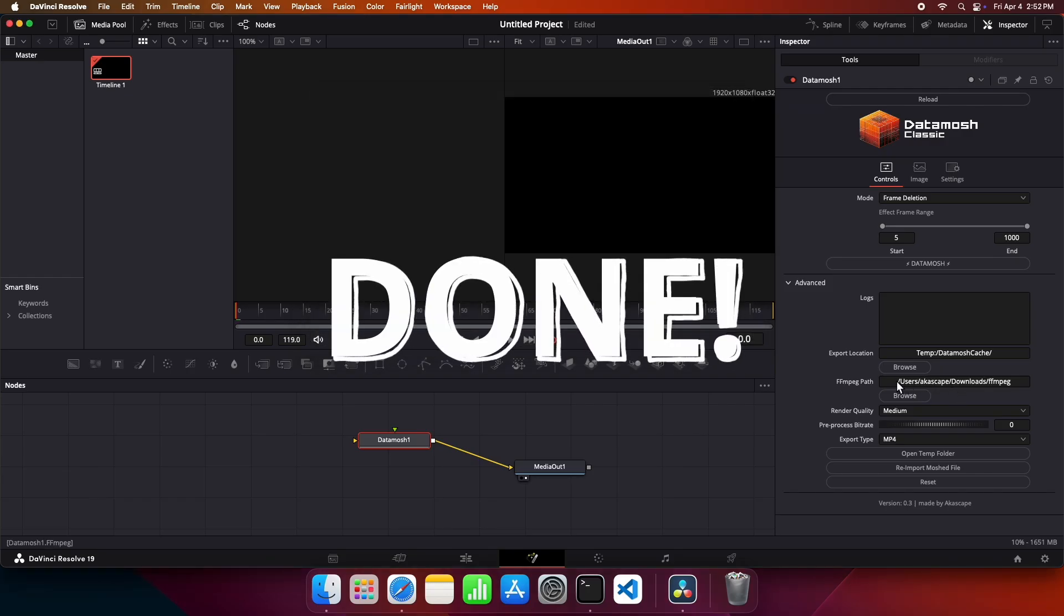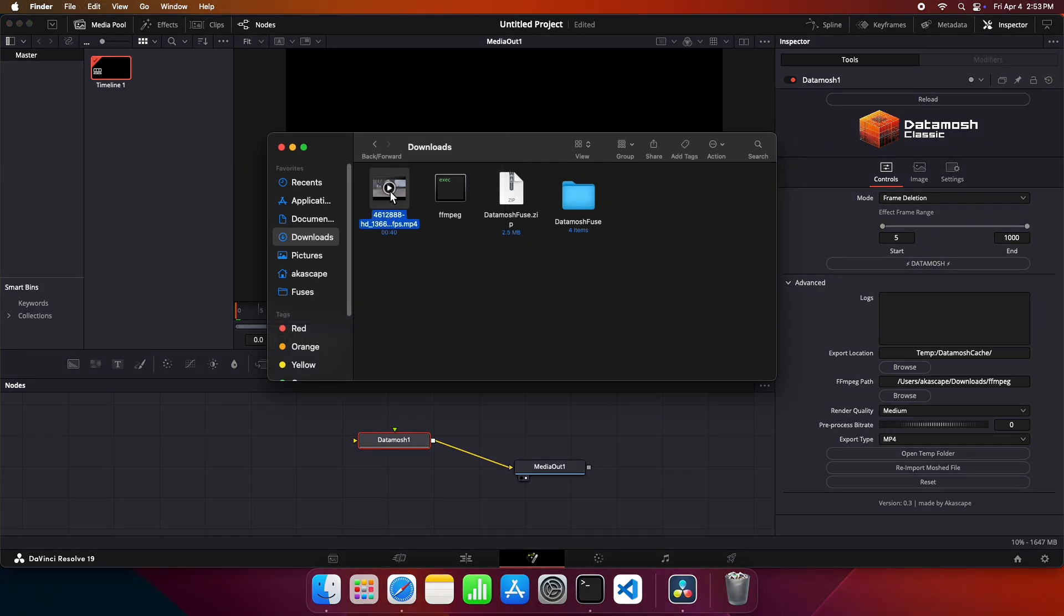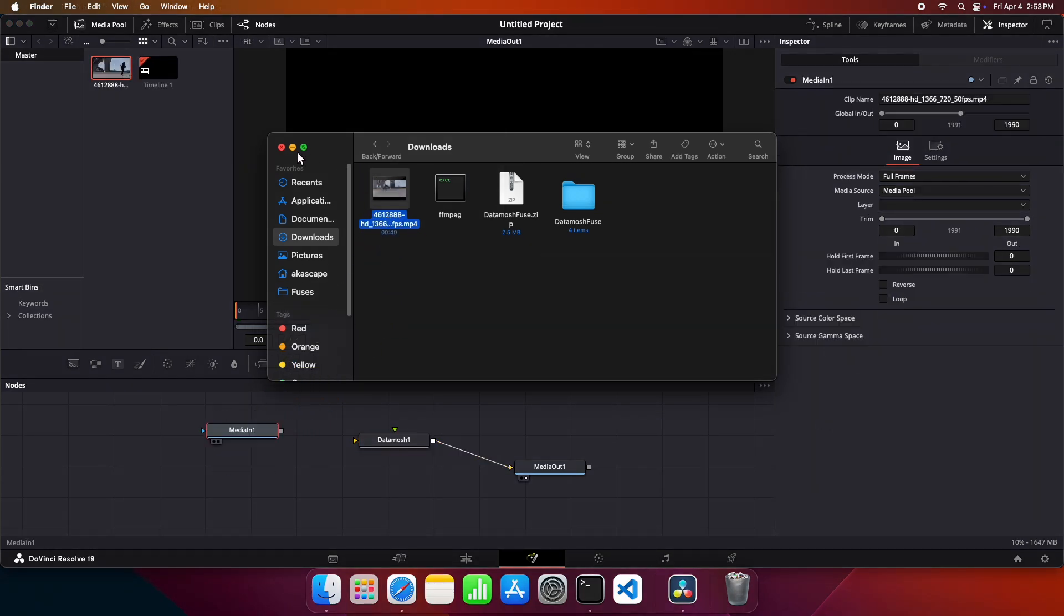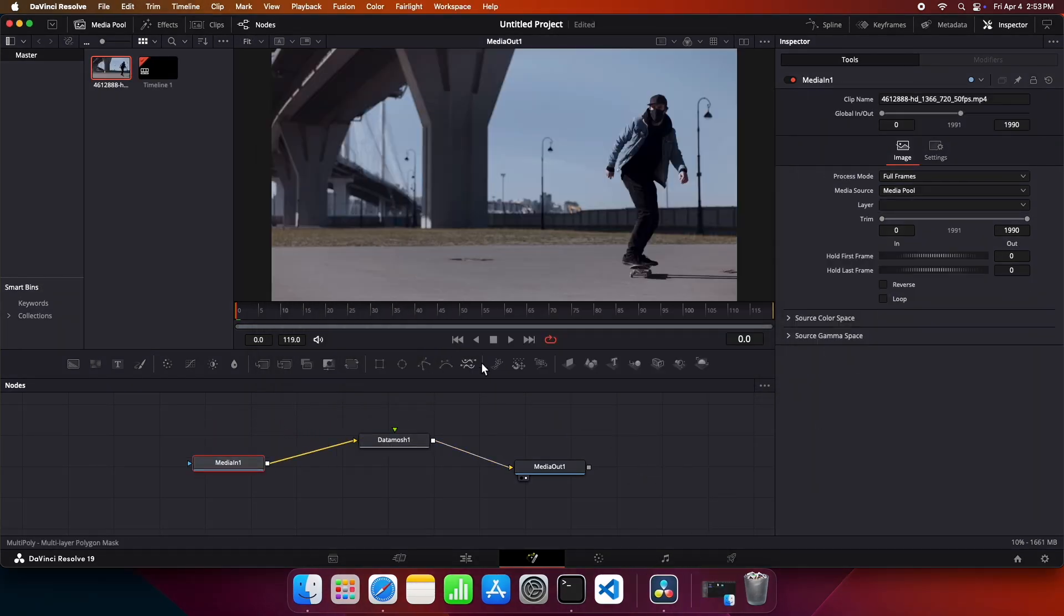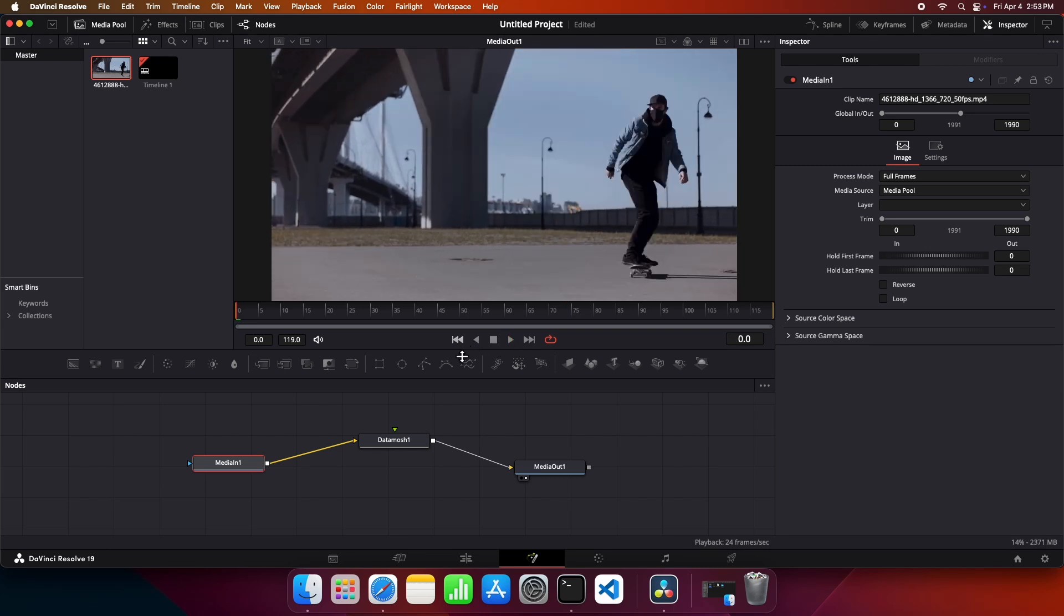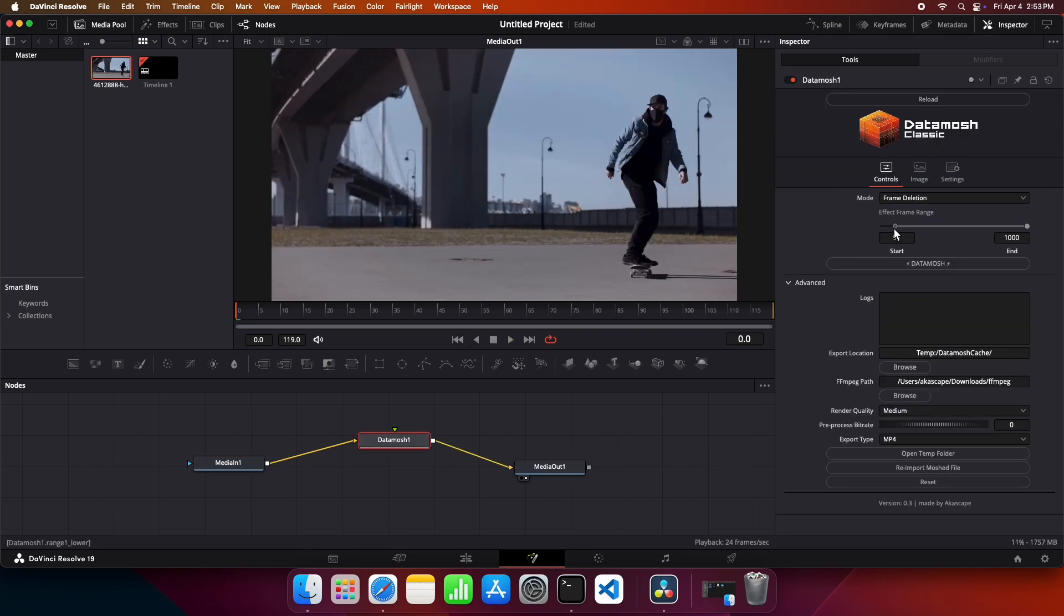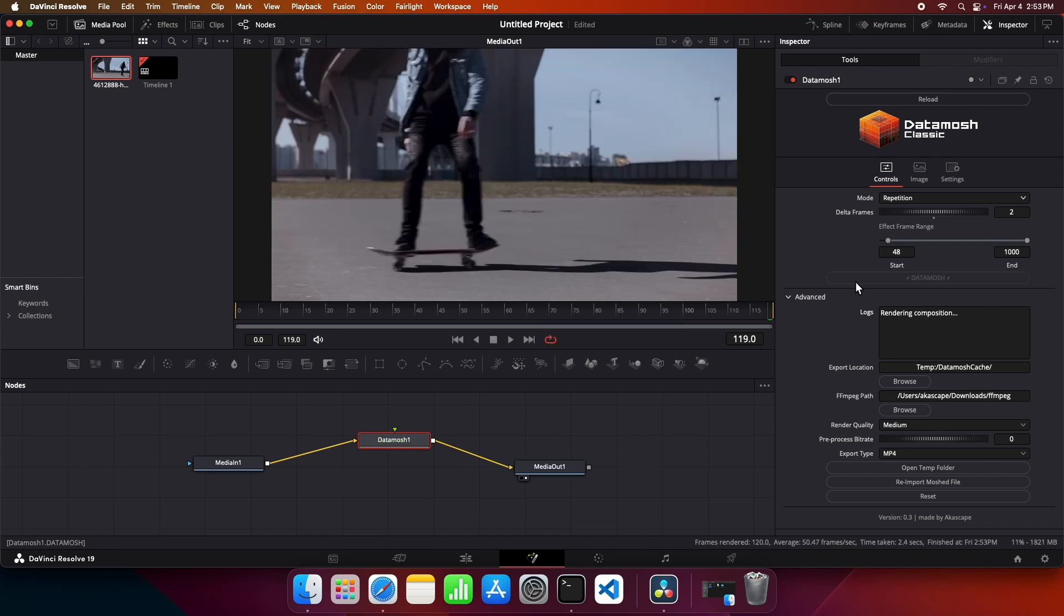Now everything is completed. To use this plugin, first import the video and connect it with the datamosh node like this. Simply adjust the controls and the datamosh modes, then click on the datamosh button.